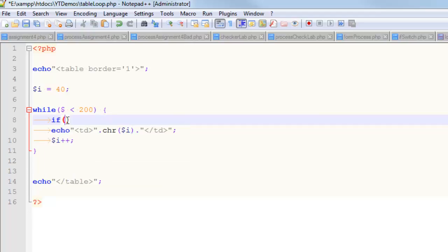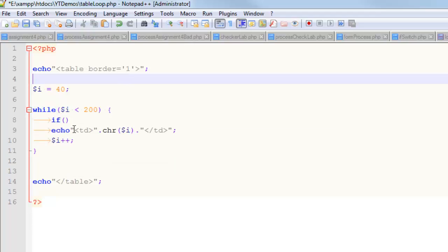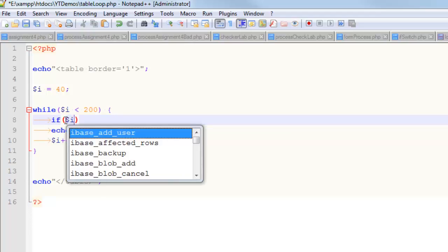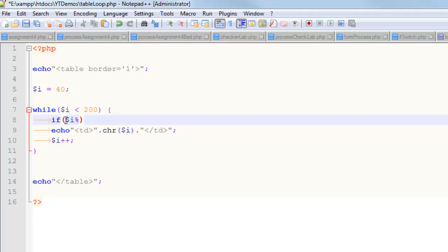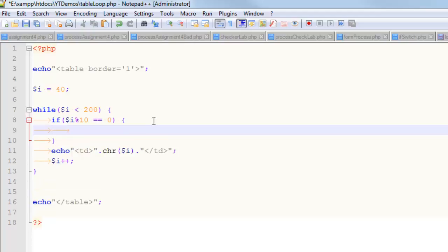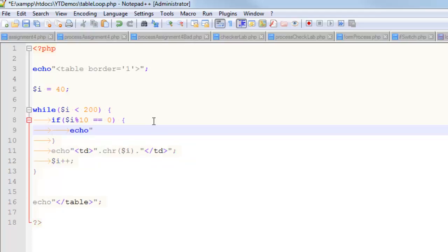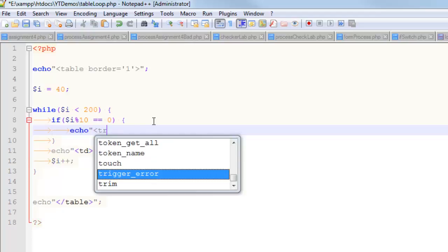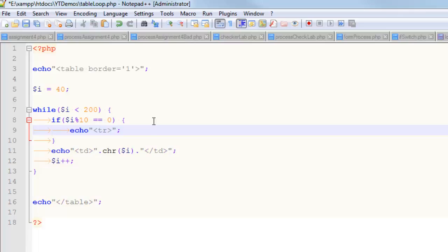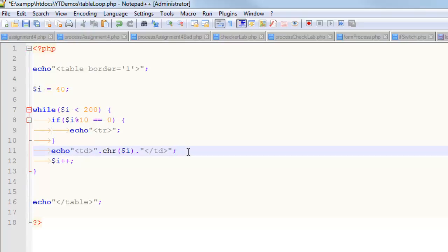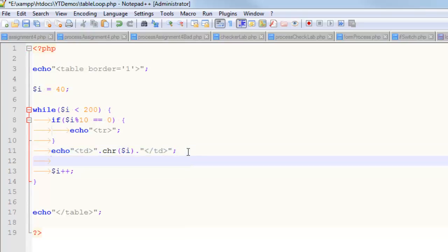So I'll say if I mod, and so this number here is going to determine how many columns we have. So let's just say something like 10 is equal to zero. Then I want to echo out an opening row tag, like that. So in the first case, 40 mod 10 is going to be zero. So on the first trip through, it's going to open a row. And then I just have to figure out when I'm going to close it.